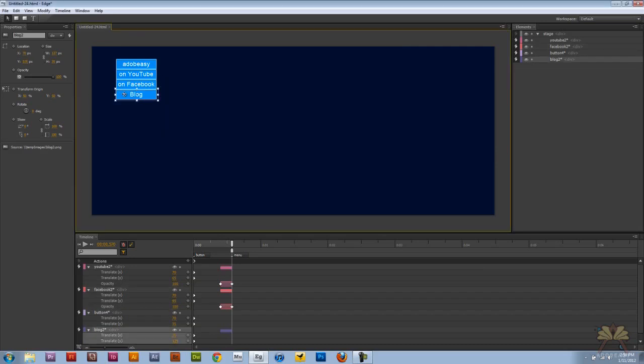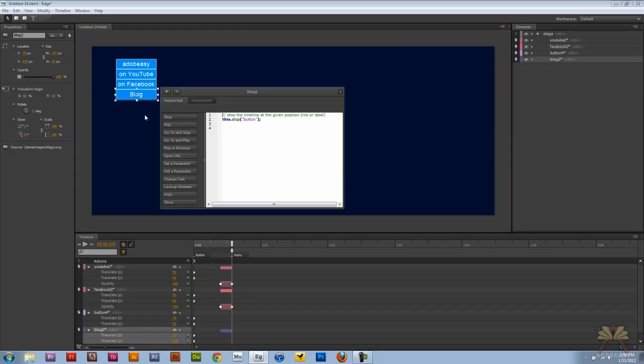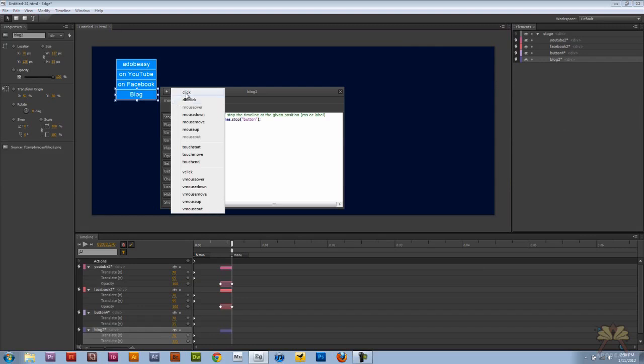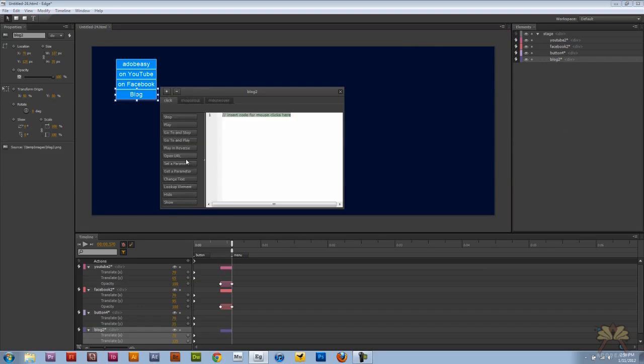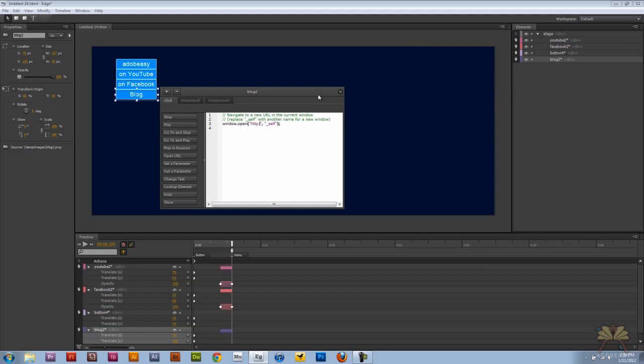Next I'm going to take this blog button, open actions, select click, open URL, and it's going to go to my blog.